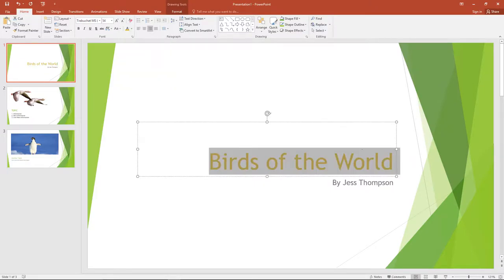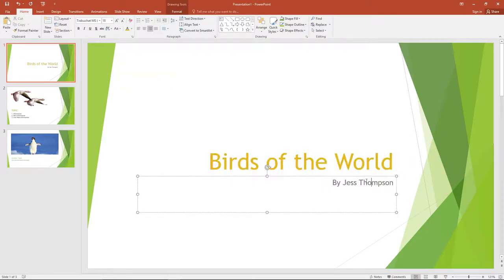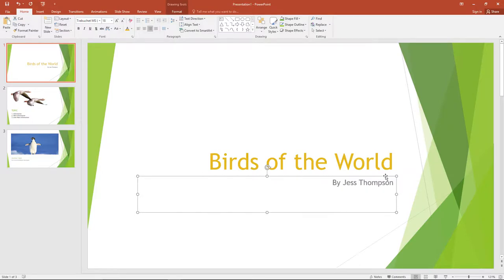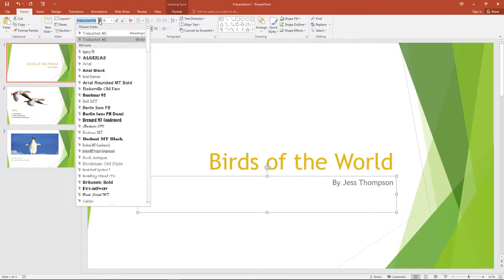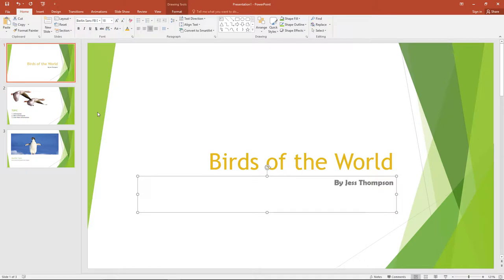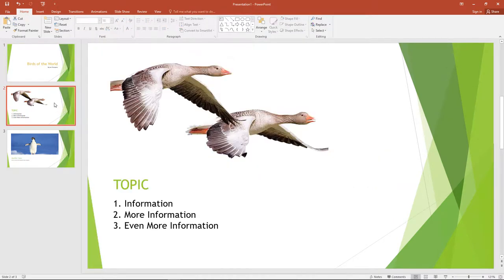You can also change the font style. To change the style of the font, you can either highlight the word or words you want to change, or you can click on the edges of the box and this highlights the entire box. Then go up to the Home tab in the toolbar and click on the arrow that's above the B, I, U and S. This will open a huge selection of different fonts. You can scroll through this list until you find a font you like.